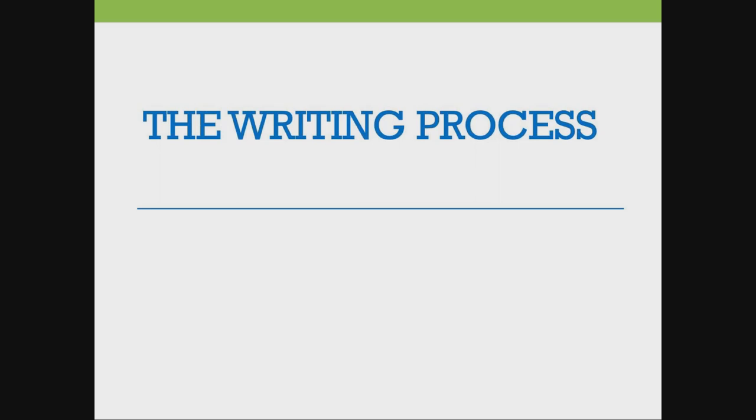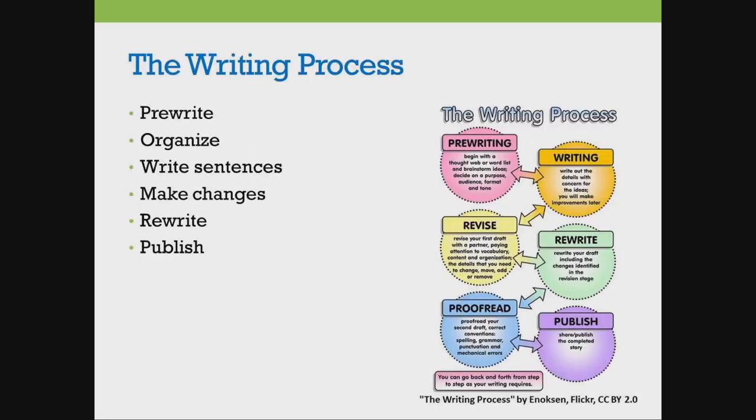The writing process is the process we follow when we write. This process helps make your writing better.